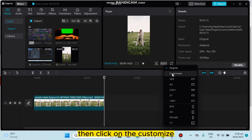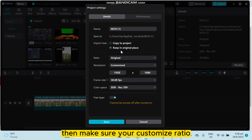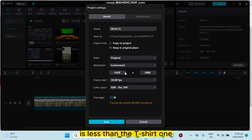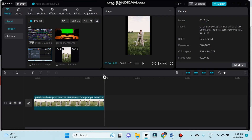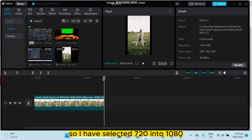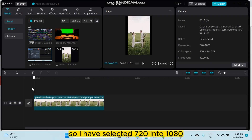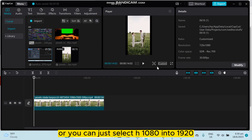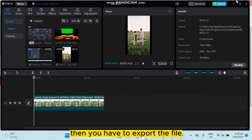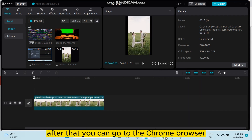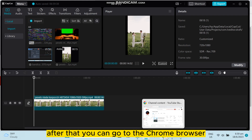Click on Customize, then make sure your customized ratio is correct. I have selected 720 by 1080, or you can select 1080 by 1920 — that will be perfect. Then export the file.